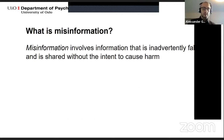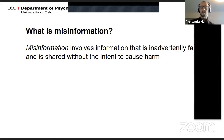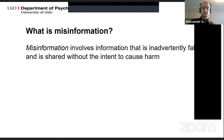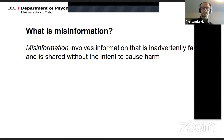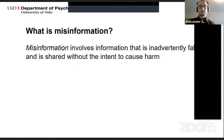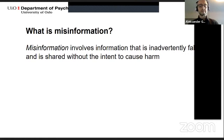So what is misinformation? Misinformation involves false information that is inadvertently false and is shared without the intent to cause harm. Moreover, it has the capacity to spread through society and particularly on social media. The aspect of intentionality is important because people who share false information, especially on social media, don't necessarily do it to intentionally deceive or harm anybody.